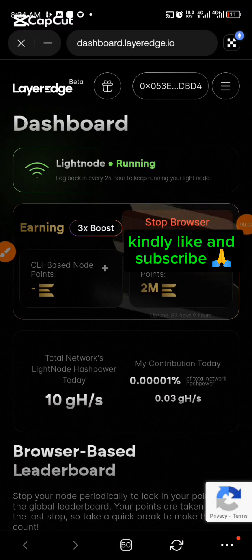Hello guys, welcome once again to my channel. Please like this video, subscribe and share with others. In this video I'm going to be giving you a tutorial on how to go about Phase 2 of the Layer Edge farming, which is the CLI base node.